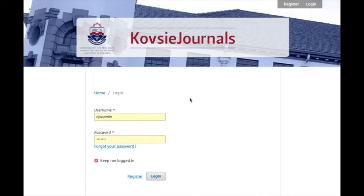If you are already registered with one of the journals on the University's OJS platform as an author, a reader, or a reviewer, and you would like to become an author or a reviewer on another COFSI journal too, you can log into the journal where you are currently registered.